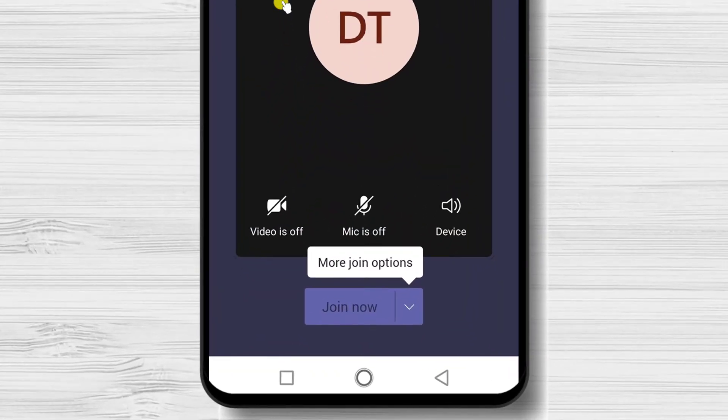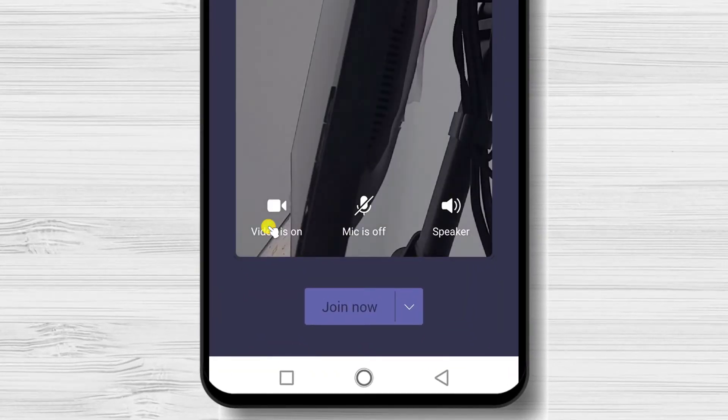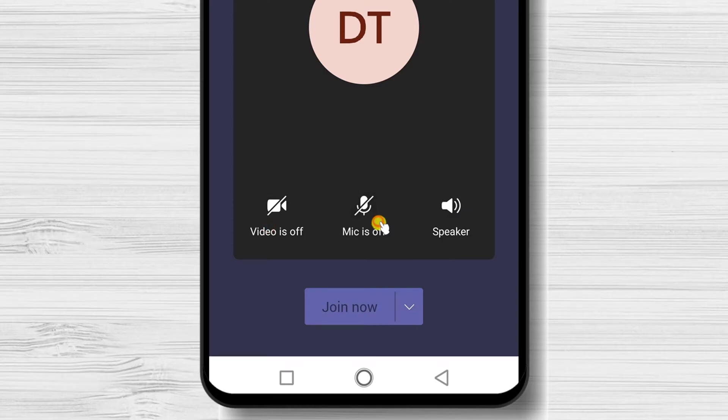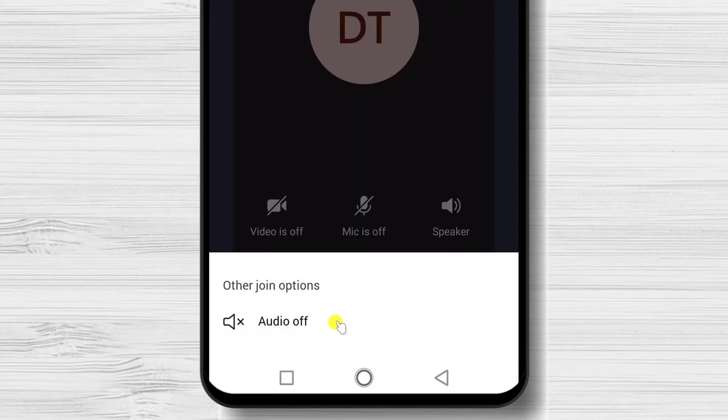A meeting is now starting. You can enable or disable audio and video. To start the meeting, click Join now.